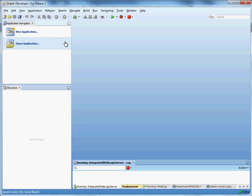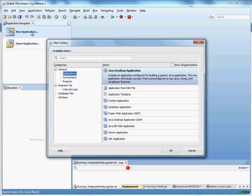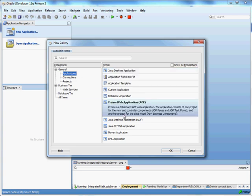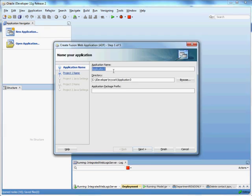We're going to work with a very simple table called our employee table and let's just create a new application. We'll make this a fusion web application so we have two projects that will be created for us eventually.